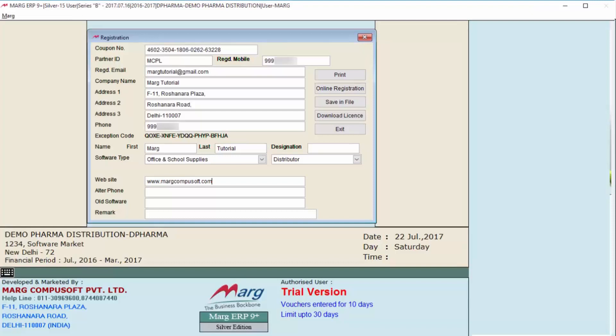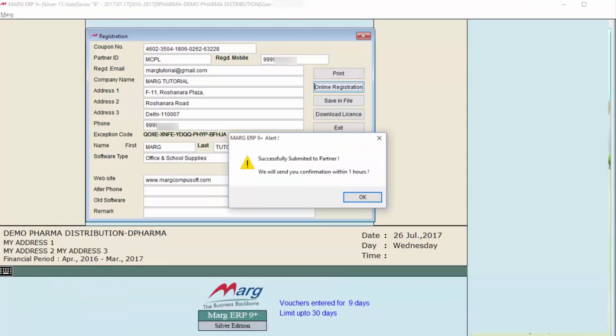And for it, internet access is necessary. So now we will click on Online Registration. After a click, an alert will be shown, and you can see it is displaying as Successfully Submitted to Partner. We will send you confirmation within one hour.